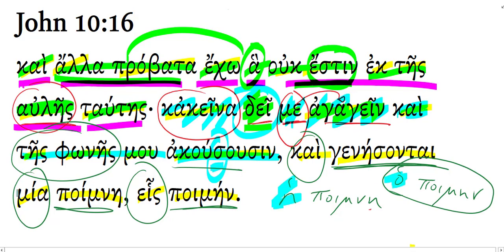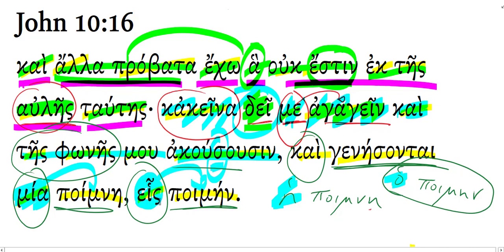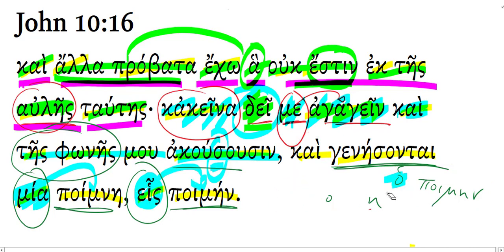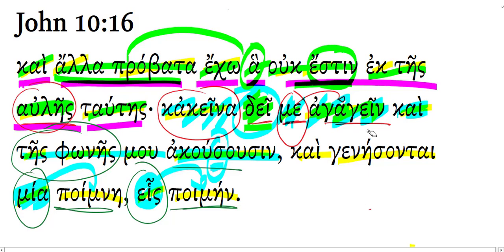Heis. Don't forget, Greek has a masculine, a feminine, and a neuter word for 'one.' So you have heis masculine - heis is the Greek word for one, masculine - mia feminine, hen neuter. One, one, one.